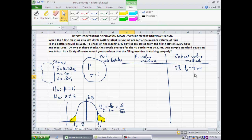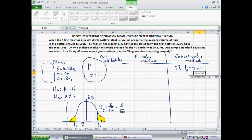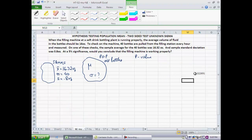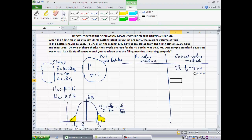So: equal to T.INV.2T of 5%, with degrees of freedom equal to sample size minus 1, which is 39, gives us 2.02. The physical interpretation of 2.02 is that any test statistic more than 2.02 standard deviations away from 16 ounces will be considered very extreme.